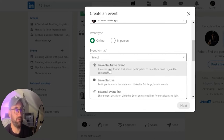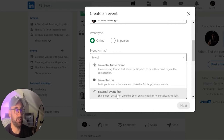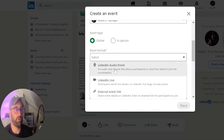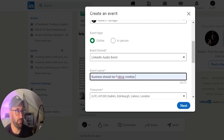You'll go to event format and it'll have LinkedIn Live, external event link, and LinkedIn audio event. So if you click on LinkedIn audio event, we'll type in our name.